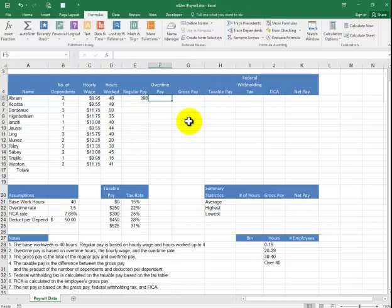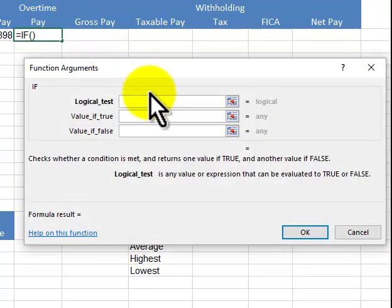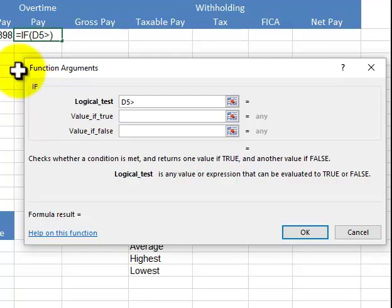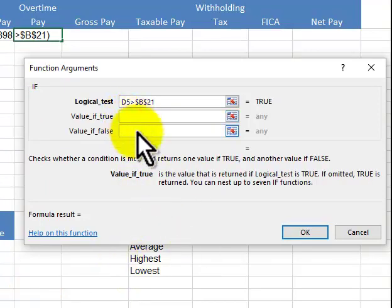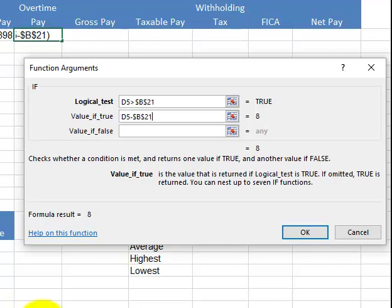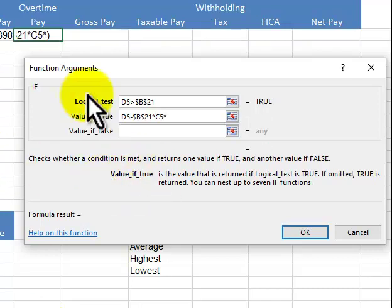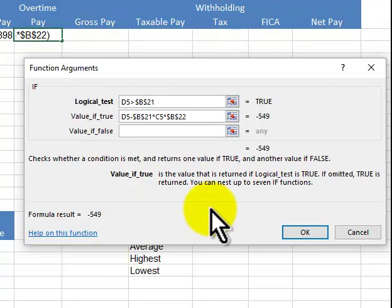Now we're going to do the overtime with another IF statement. We're going to say if the hours worked is greater than the 40 constant. If it's true, we need to extract the overtime hours — it's going to be the hours minus the 40 constant, giving 8 hours, times the hourly rate, times the overtime constant.